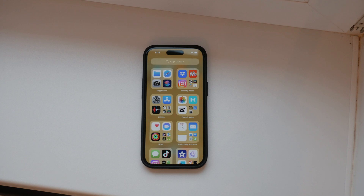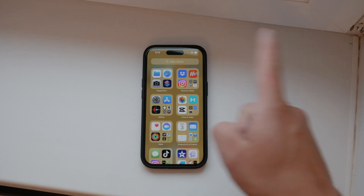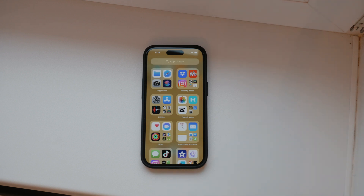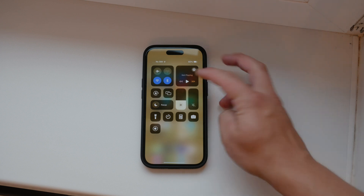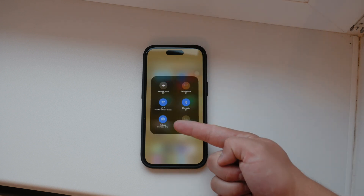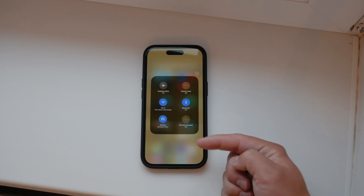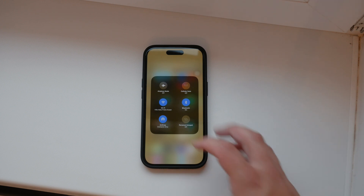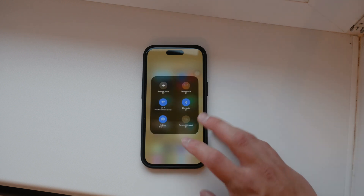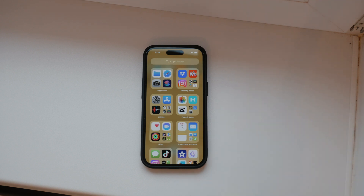First, you need to enable AirDrop on both your iPhone and your Mac. On your iPhone, swipe down from the top right corner to open the Control Center. Press and hold on the platter that contains the Wi-Fi and Bluetooth icons. You'll see an AirDrop icon appear — tap on it and select "Everyone" to make your device discoverable. This step is crucial to ensure that your iPhone can find your Mac when you're ready to share your files.